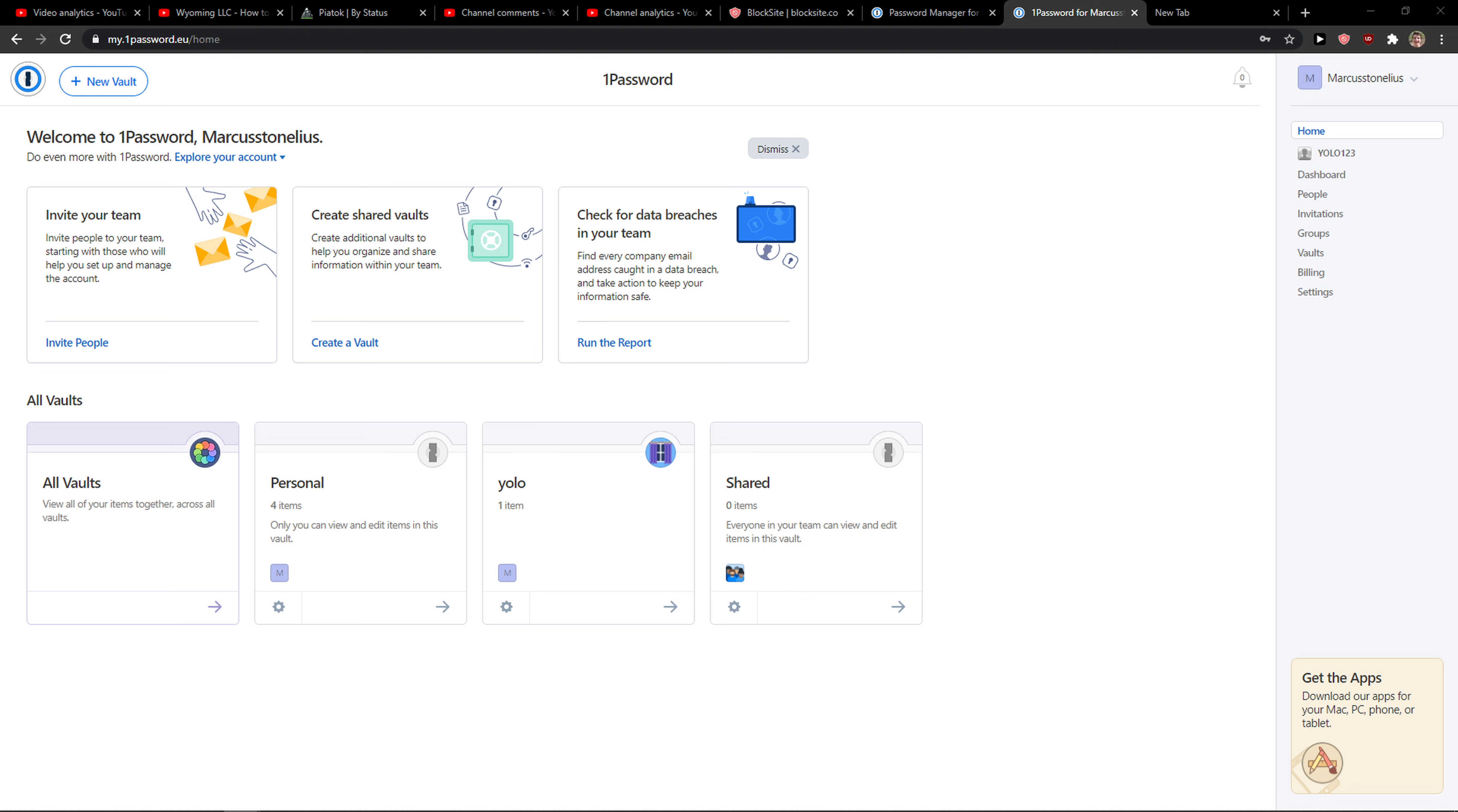Everybody, my name is Markus, and in this video I'll show you a simple way how you can invite family members or add a family member in 1Password.